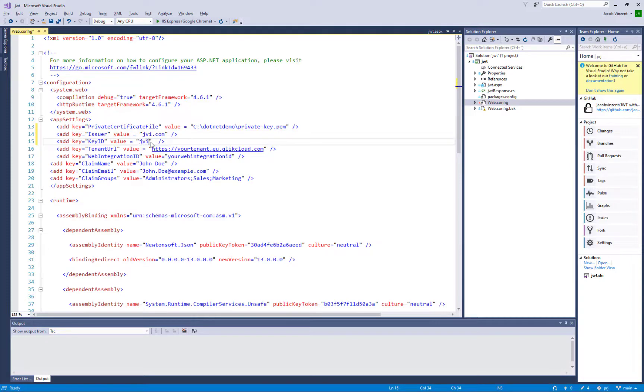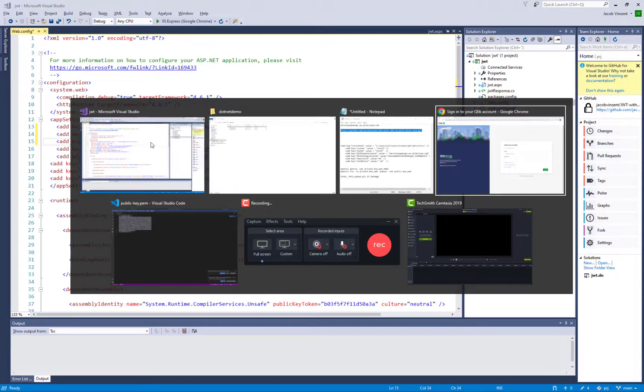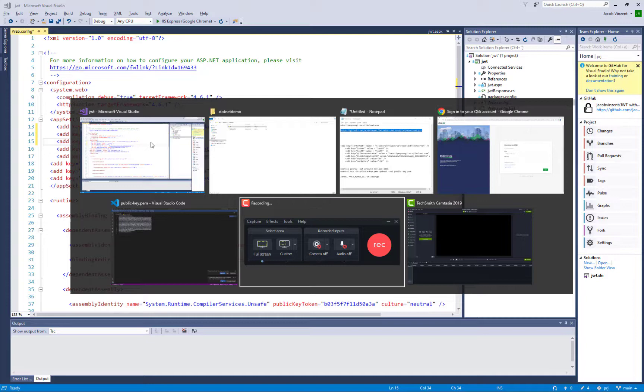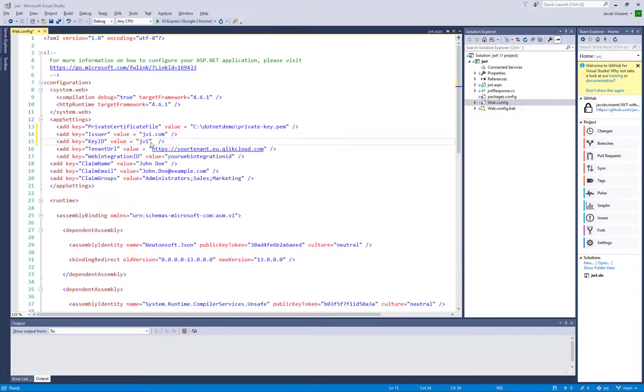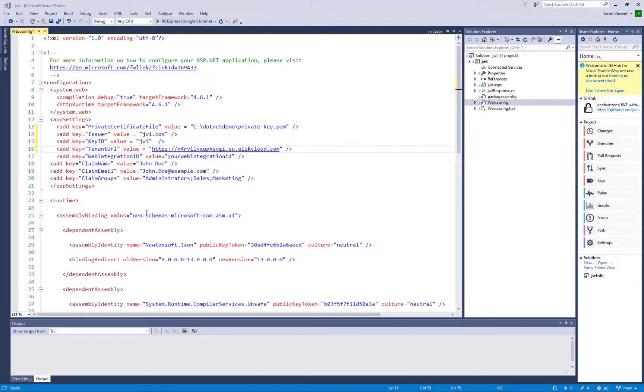Now I'll copy the integration ID. Oh sorry, the tenant URL and put that in. And afterwards I will copy the integration ID and actually put that in the web integration ID value here.